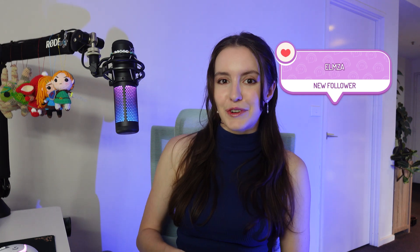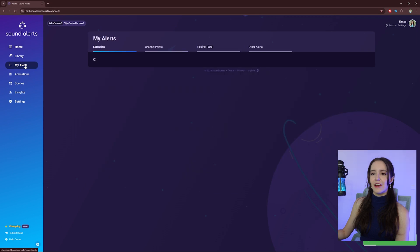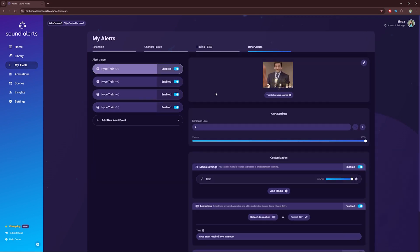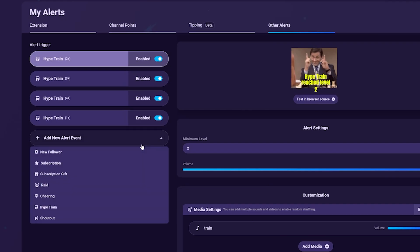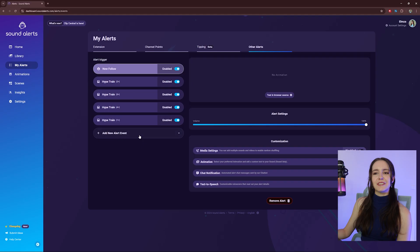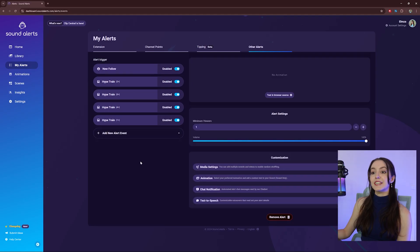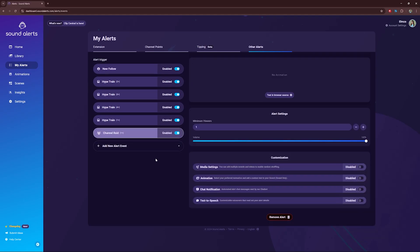When a viewer follows your channel, a follower alert appears on your stream. When another streamer raids you — meaning they bring their community who was just watching them over to your stream — a Raid Alert will appear on your stream. Let's set this up. Select My Alerts and Other Alerts, click on Add New Alert Event and New Follower. Do the same thing again but this time select Raid. Customize both alerts to suit your stream and style.